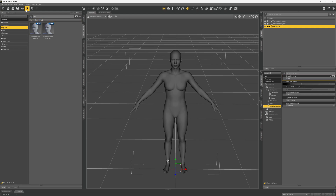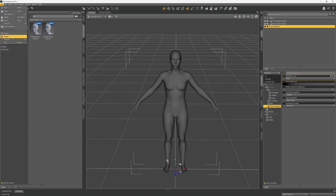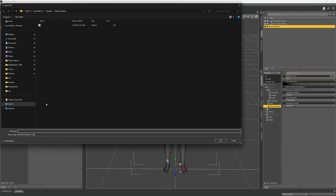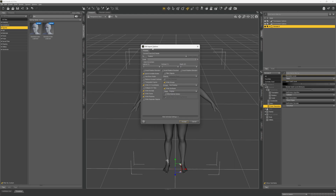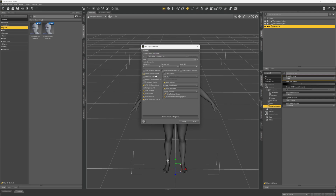Now we're going to export this. You can click the export icon or go into the file menu and click export. We're going to save this as an OBJ file and name it Genesis 9. On the OBJ export options, click where it says '2' and we're going to change this to DAZ Studio.